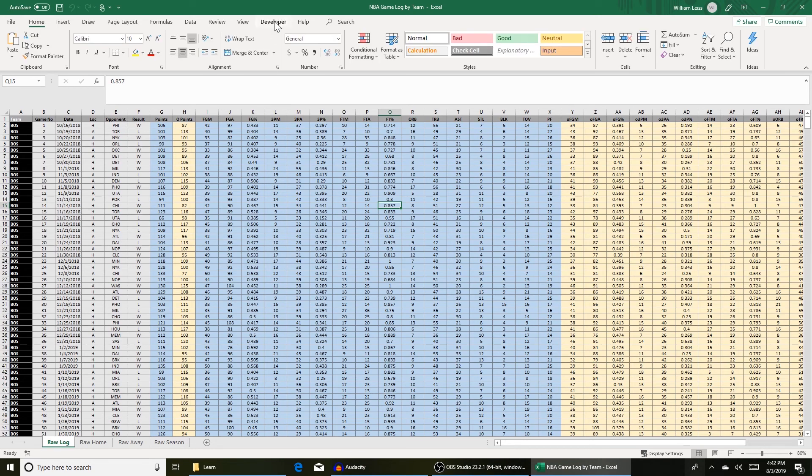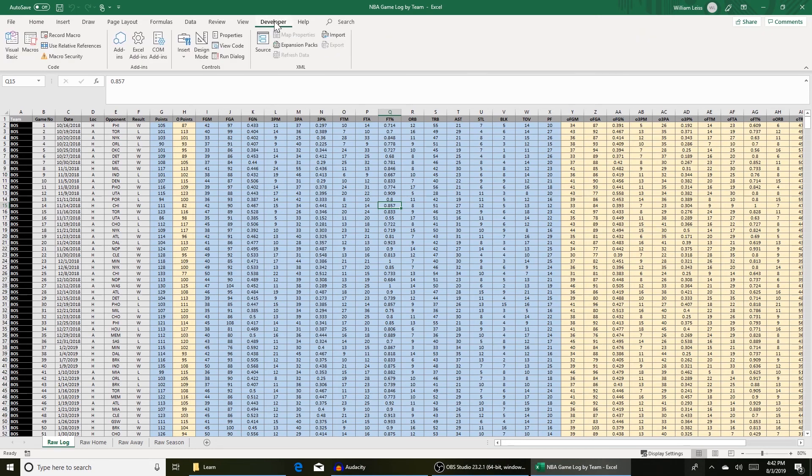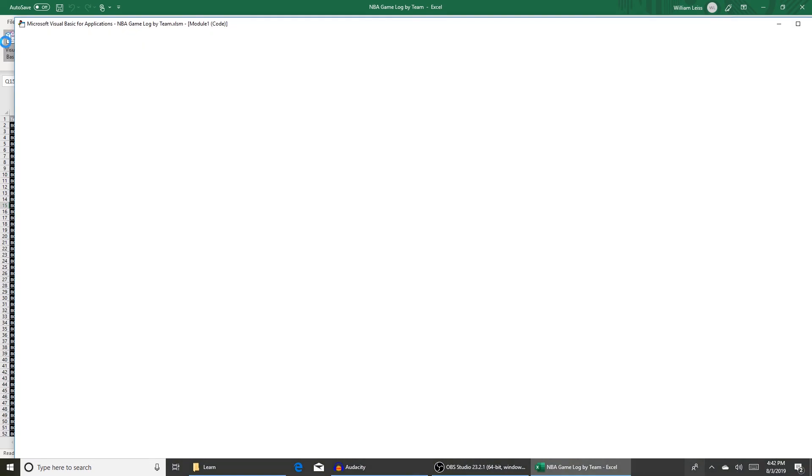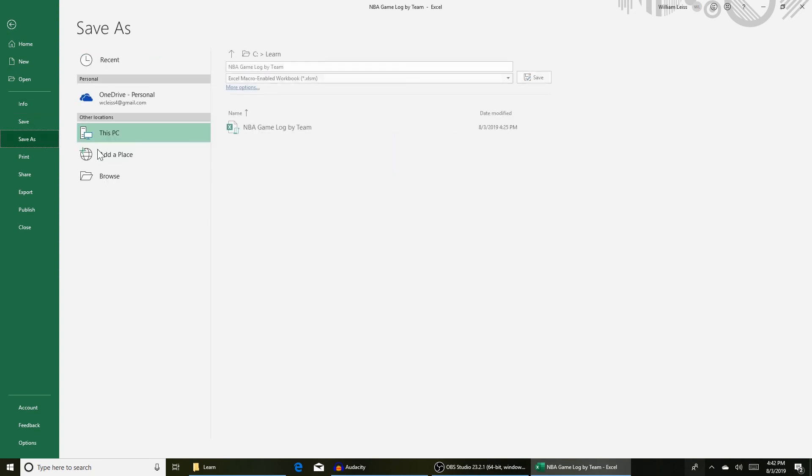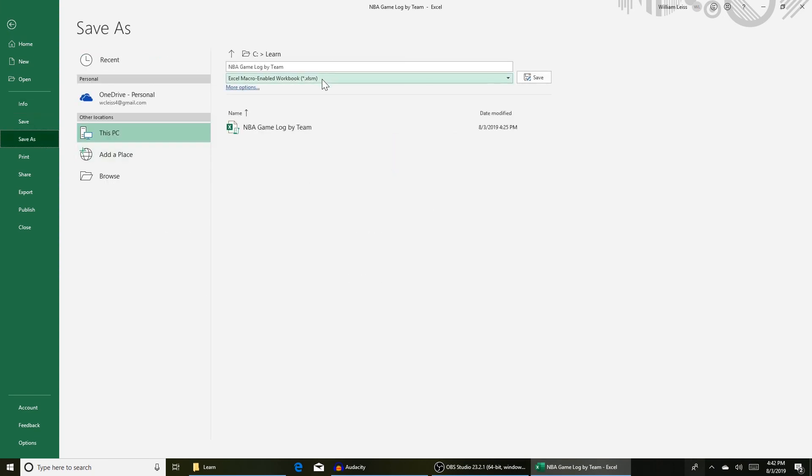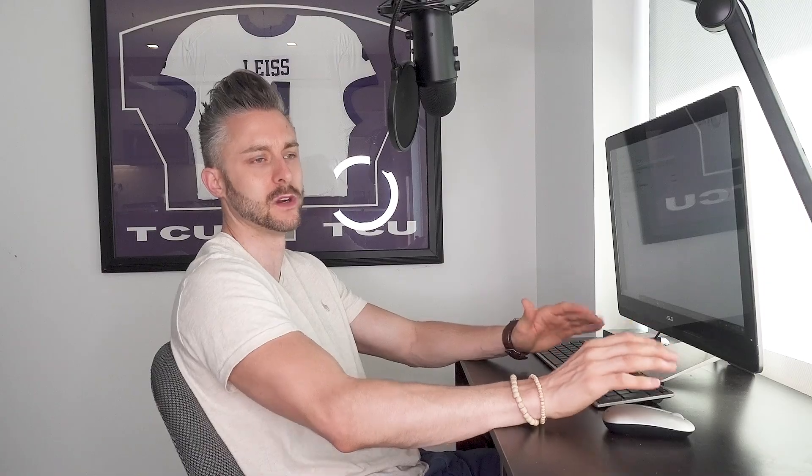So go up to the developer ribbon, click on visual basic, and here we go. If you haven't done it already what you want to do is save this file, save as a macro enabled workbook. This way you're going to save all your macros as well as the sheet contents. If you don't do this you're going to lose all your macros when you close the file.